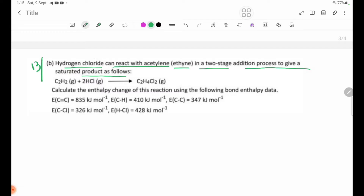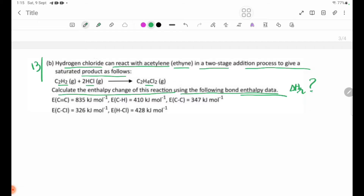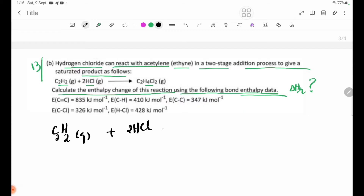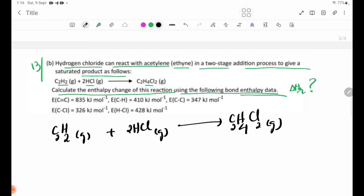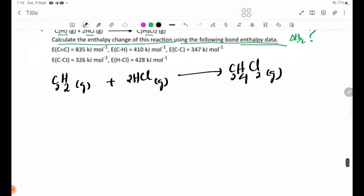Hydrogen chloride can react with acetylene in a two-stage addition process to give a saturated product as follows. The equation is: C2H2 gas plus HCl gas gives CH2ClCH2Cl gas. We need to calculate the enthalpy change of this reaction using bond enthalpy data. The overall equation is C2H2 gas plus 2HCl gas gives C2H4Cl2 gas.